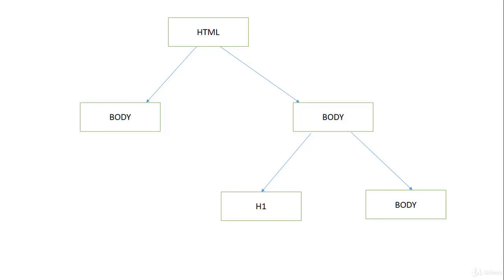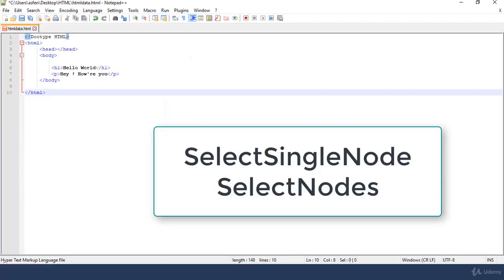In this module, we are going to explore two different types of HTML selectors. One is select single node and the other is select nodes. Let's start with the first one.